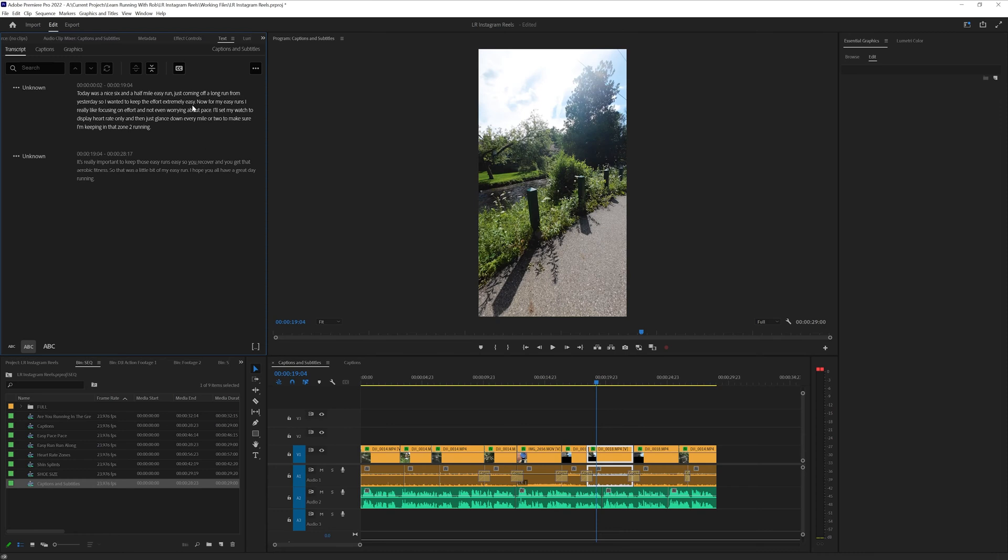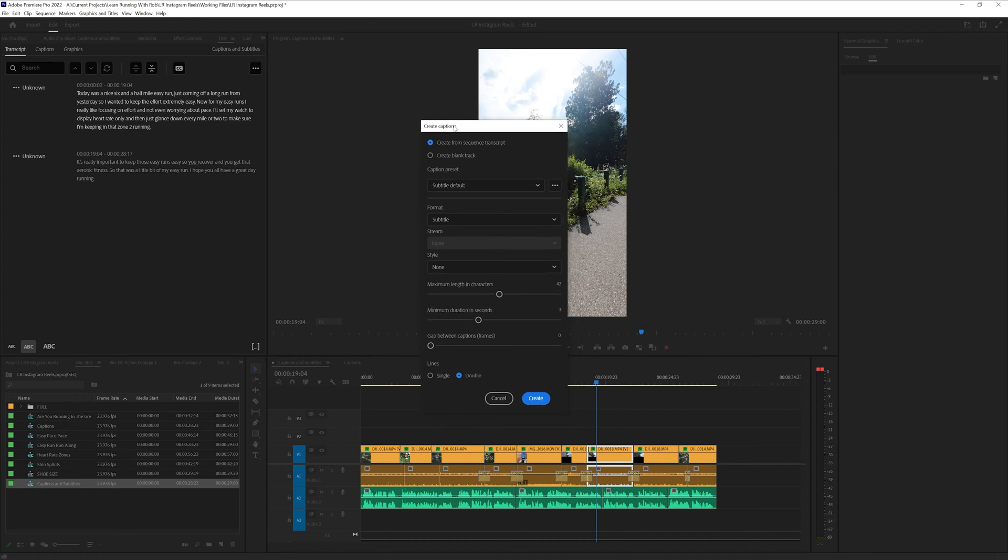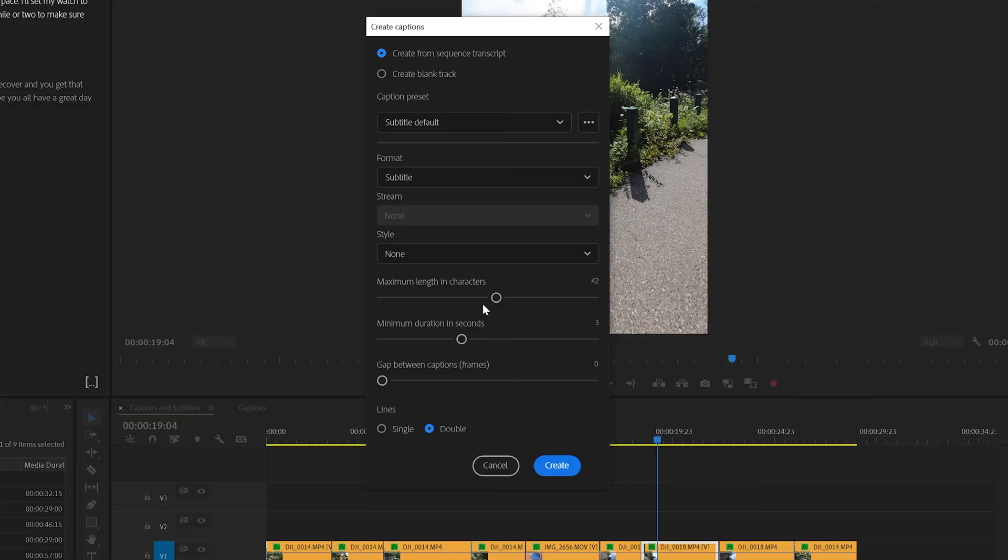Back in our text tab, we're going to click on this CC icon. It's going to give you a few different options on how to sequence the captions. I like the captions relatively fast paced. So what I like to do is set our maximum length and characters anywhere from 21 to like 27 characters.